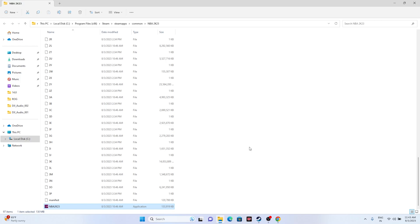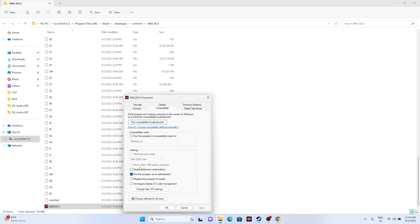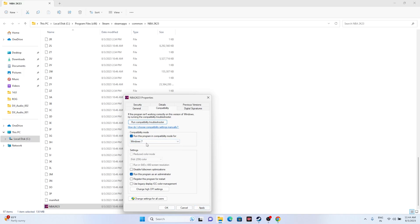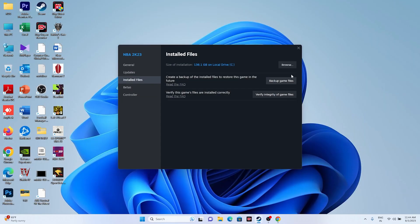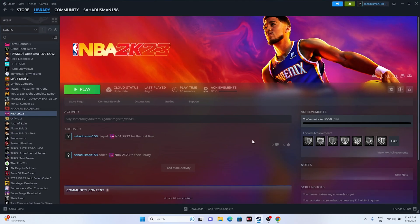If the issue persists, try launching the game in Compatibility Mode. Right-click the executable, go to Show More Options > Properties > Compatibility. Check 'Run this program in compatibility mode' and set it to Windows 7 or Windows 8, then click Apply and OK. Close everything and try launching the game.